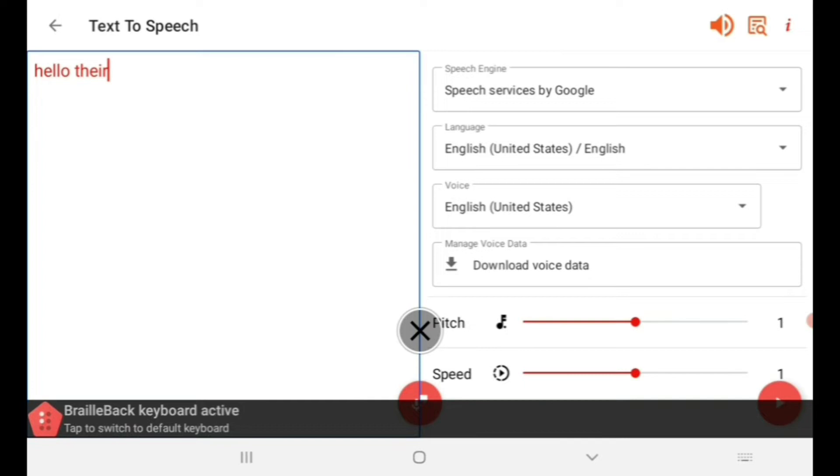First, I try to type out the transcript of the video in an application which generates text-to-speech, for example, narrator's voice. Currently, I am using Audiolab.